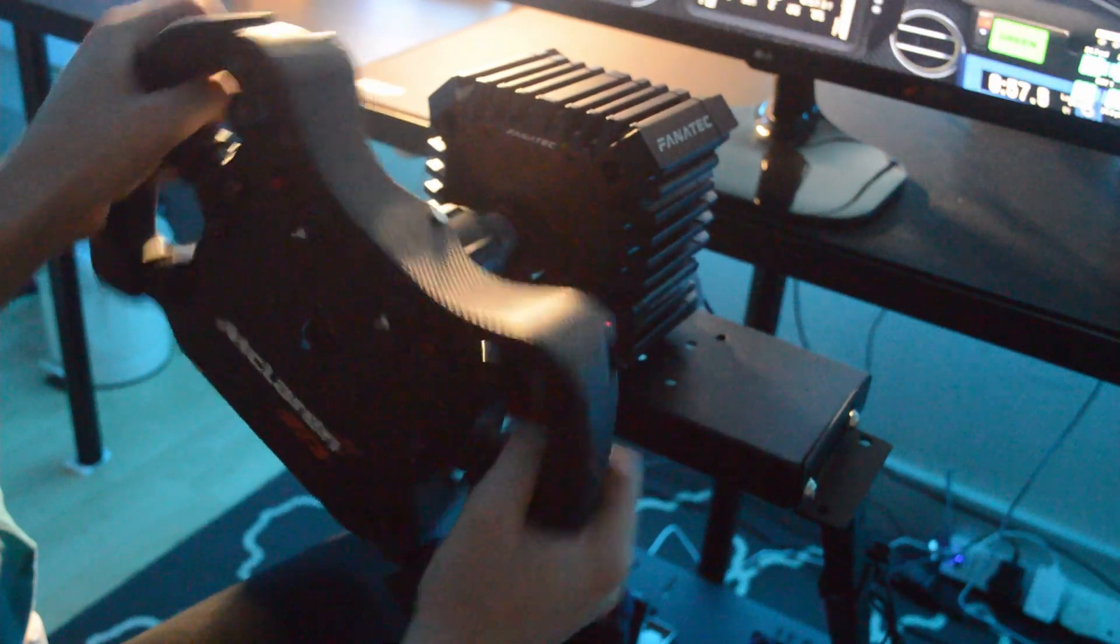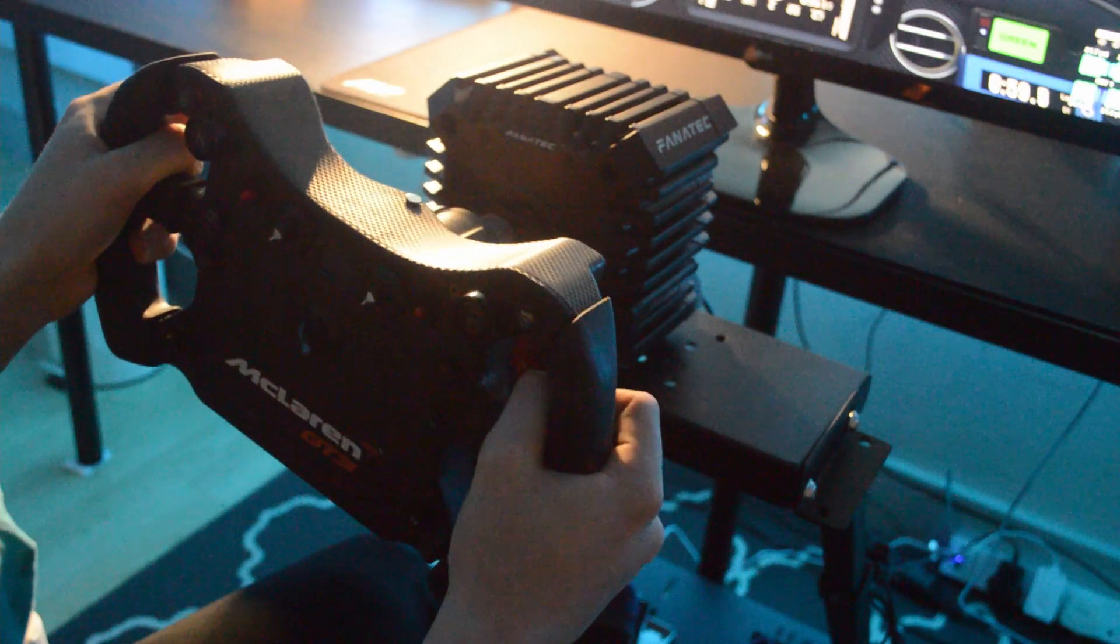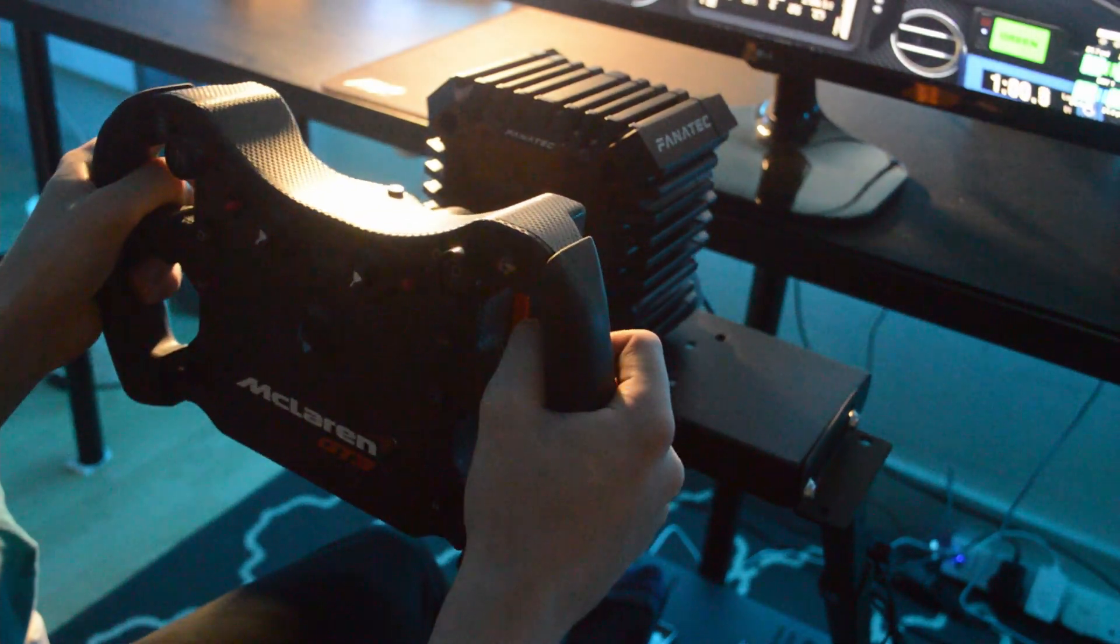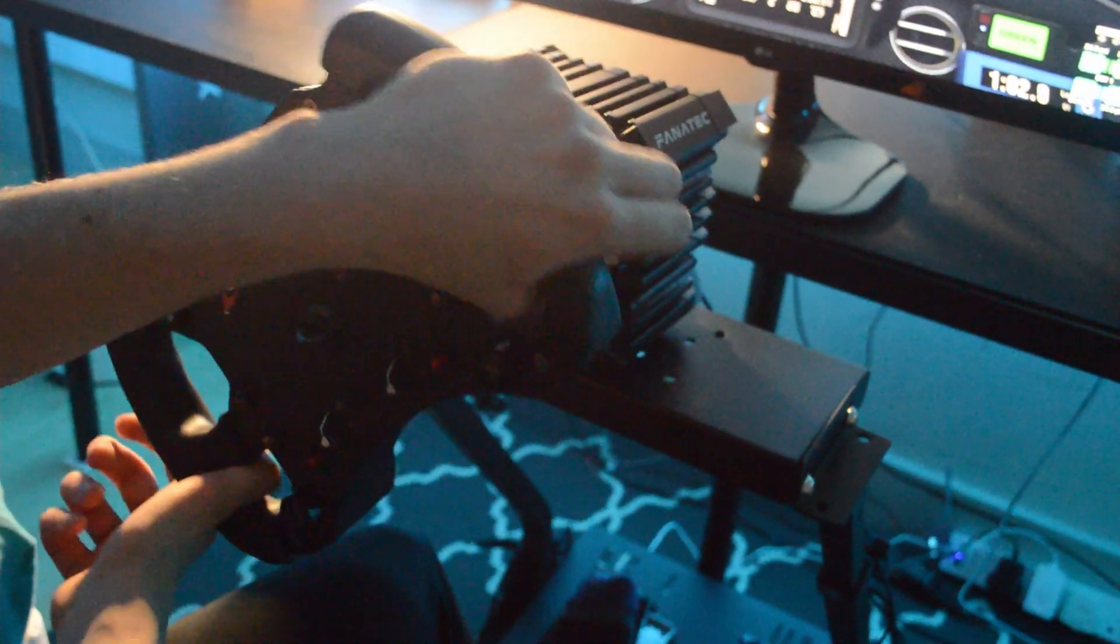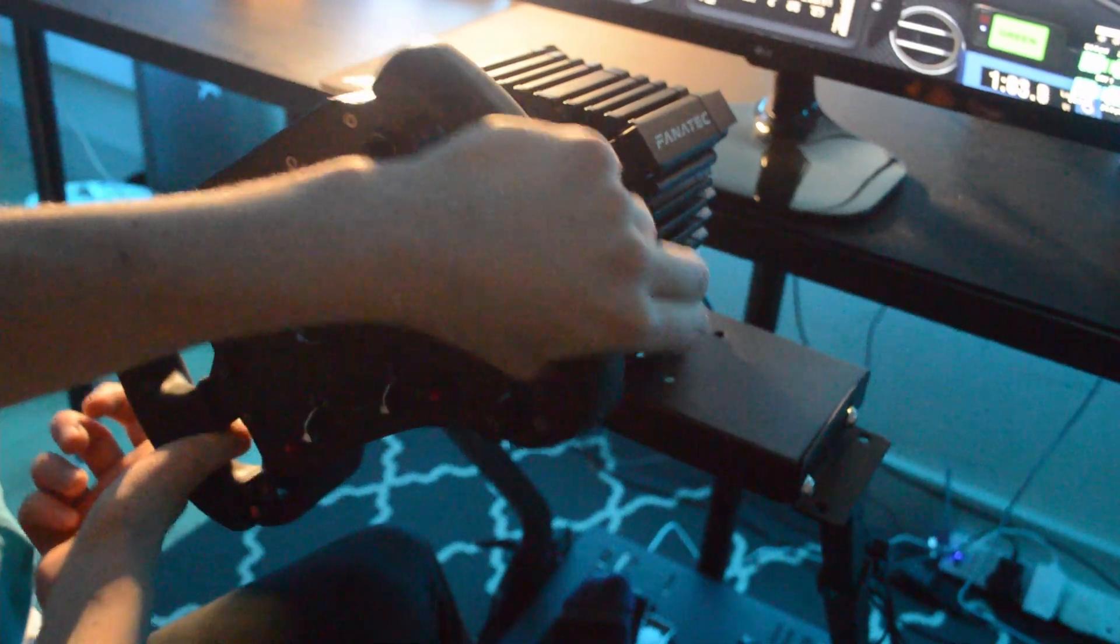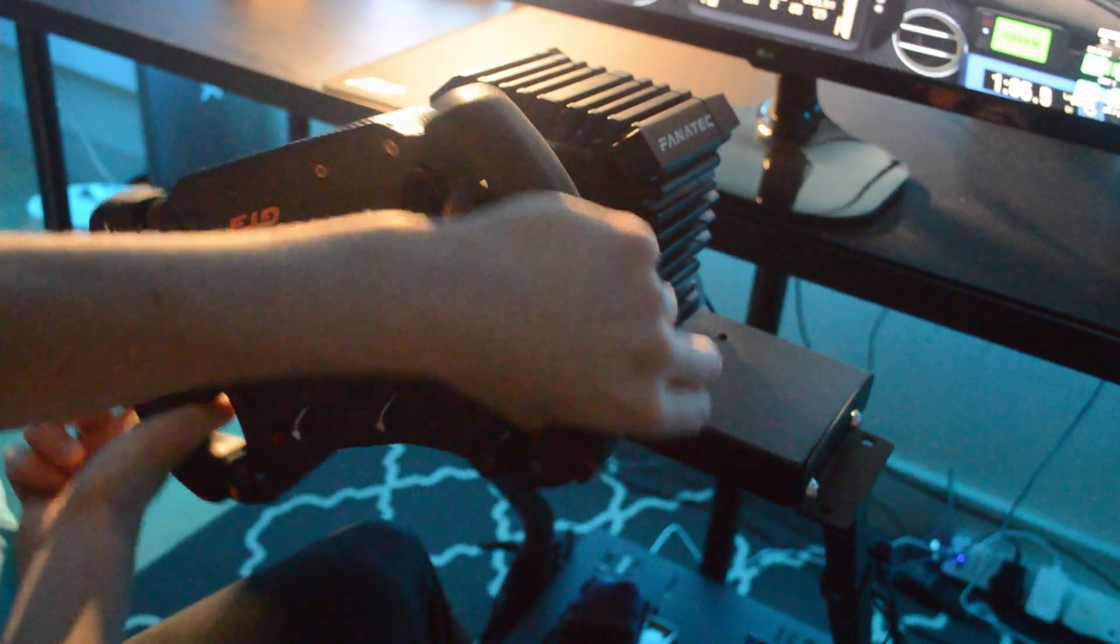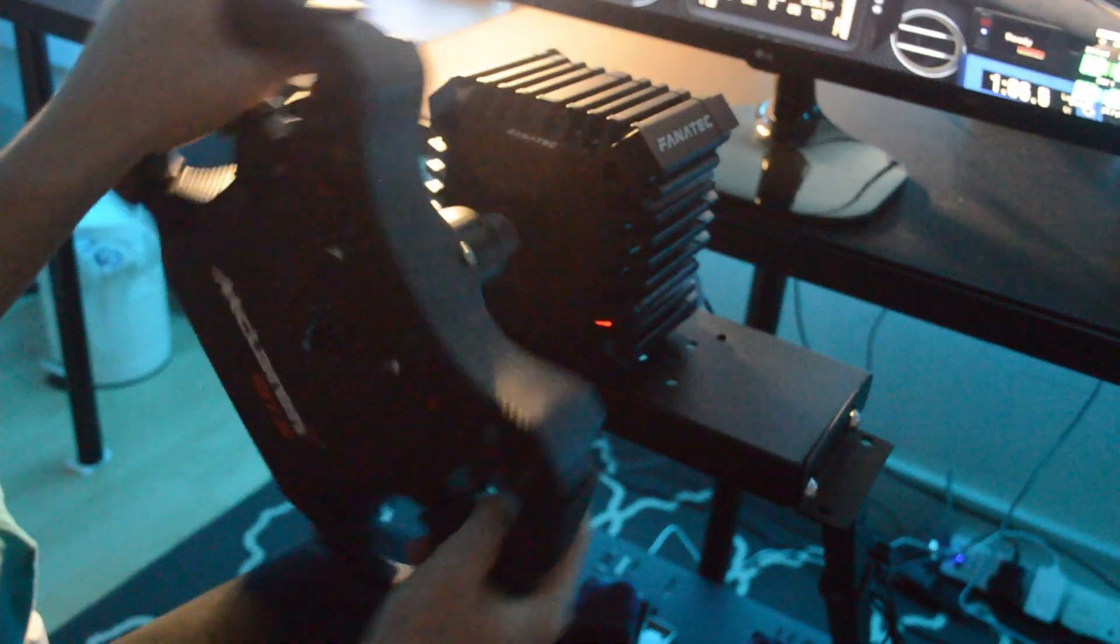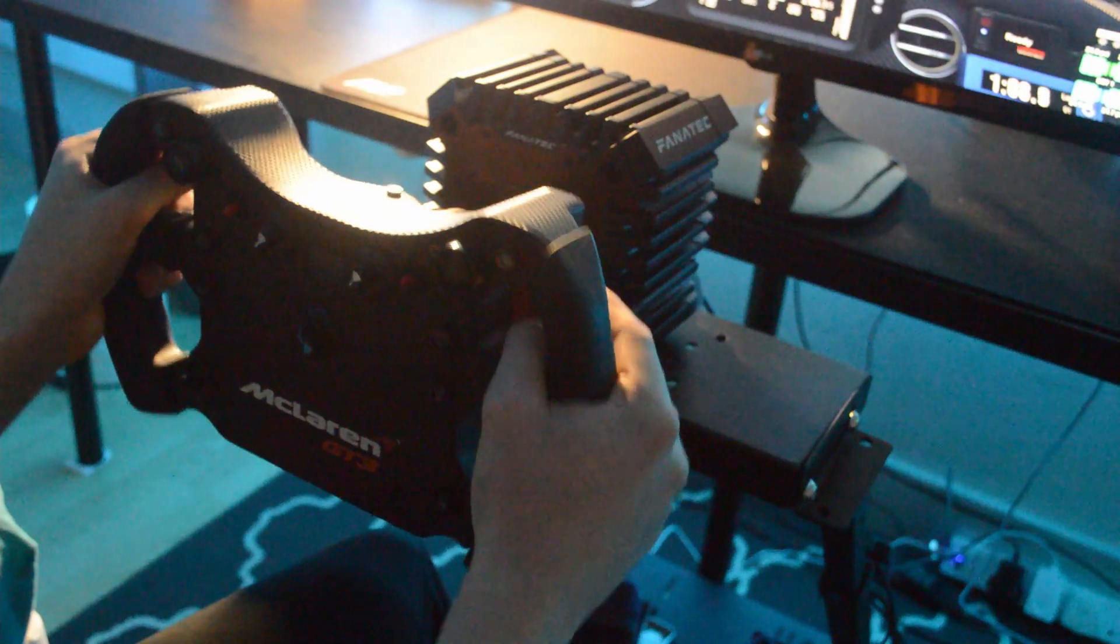Overall the CSL DD is just an amazing wheel and it's just even better with the boost kit. The only negatives, which is also a positive of it, is probably the price. The negative being the same price as other entry level, in quotation marks, wheels.